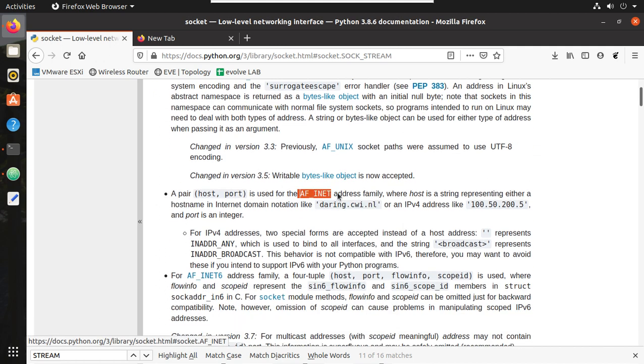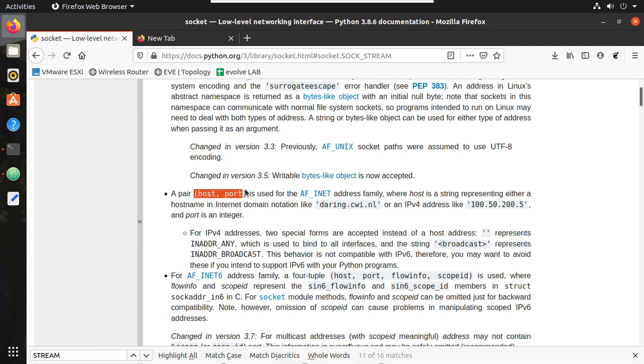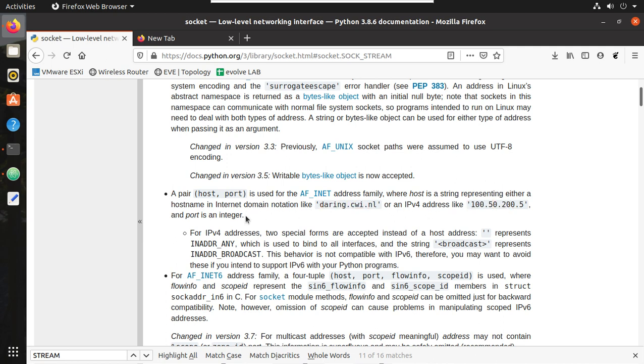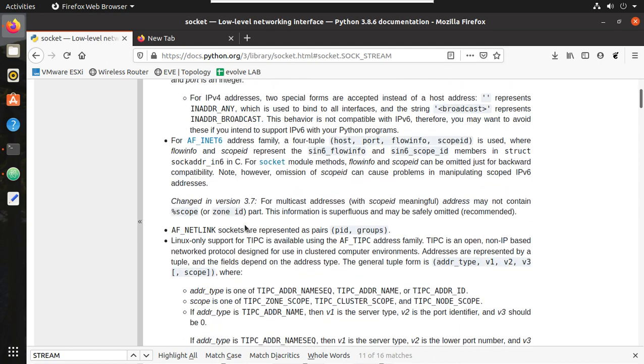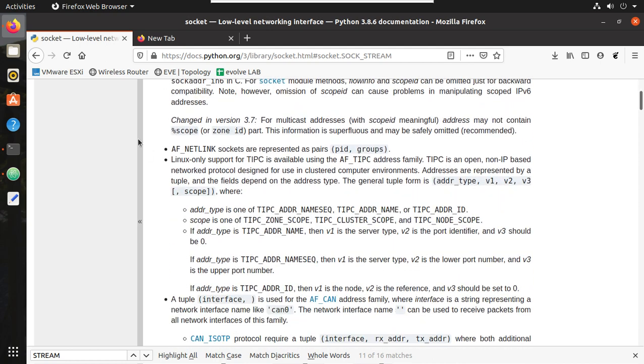If we come down here, we can see the address families. We'll be using the address family AF_INET. INET is for IPv4. And here you can see two values we'll be using: one is host and port. Host can be either a fully qualified domain name or IPv4 address, and port is going to be an integer.